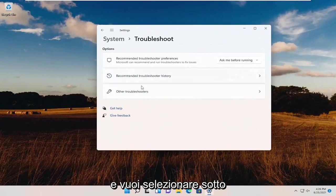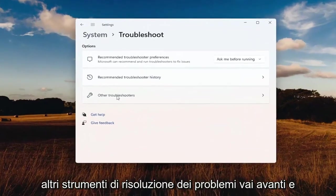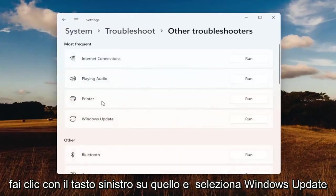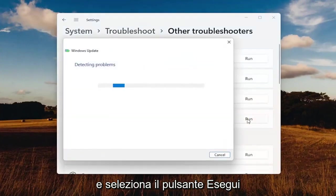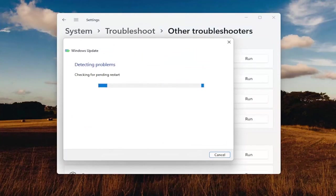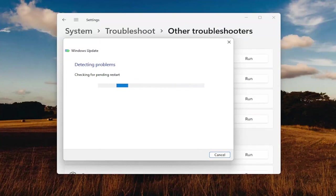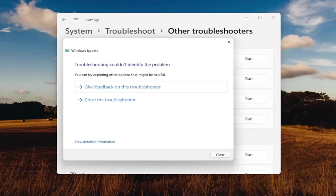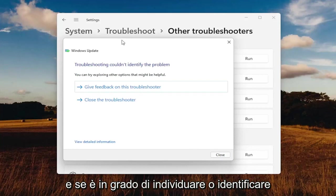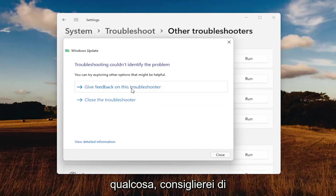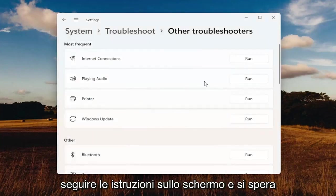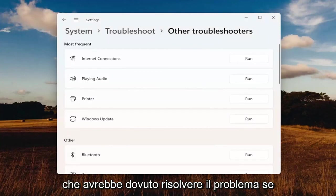And you want to select underneath Other Troubleshooters. Go ahead and left-click on that button and select Windows Update and select the Run button. And if it's able to locate or identify anything, I'd recommend following along with the on-screen prompts. And hopefully that should have resolved the problem.